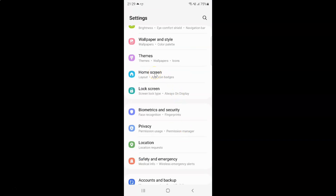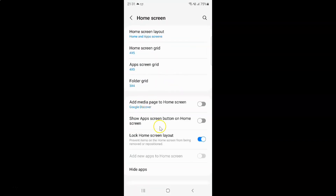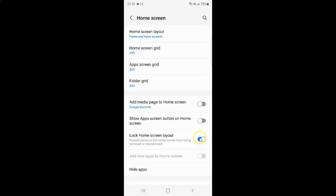Whenever you want to disable Lock Home Screen Layout, let me tap on Home Screen. So to disable it you have to disable this toggle button next to it. Tap on it so that the slider moves to the left. And you can see guys it's now disabled.